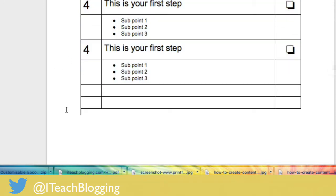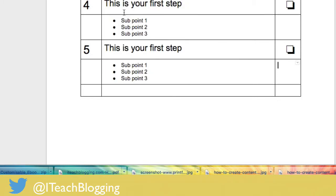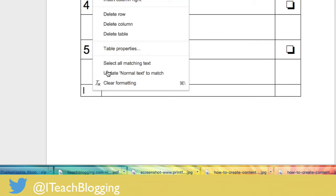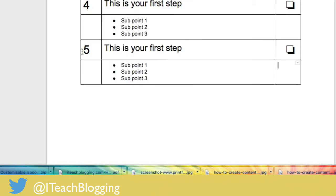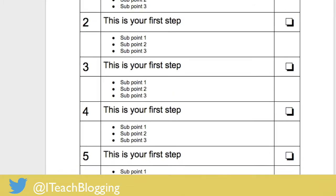All right, now let's say that I only want five, I have two extra rows, no problem. Put your mouse in the row, right click, delete row, mouse, right click, delete row. As you can see, this is a really simple way and when this is printed out this would be really nice.